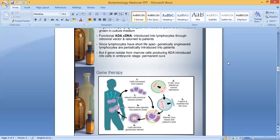Second step: in the lab, the virus is altered so it cannot reproduce. Third step: a gene is inserted into the virus.